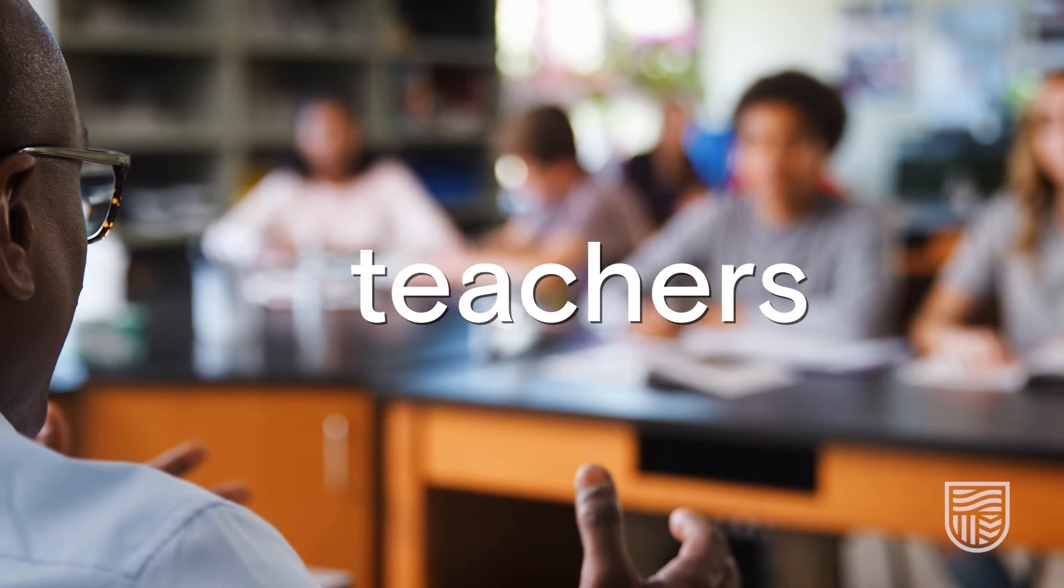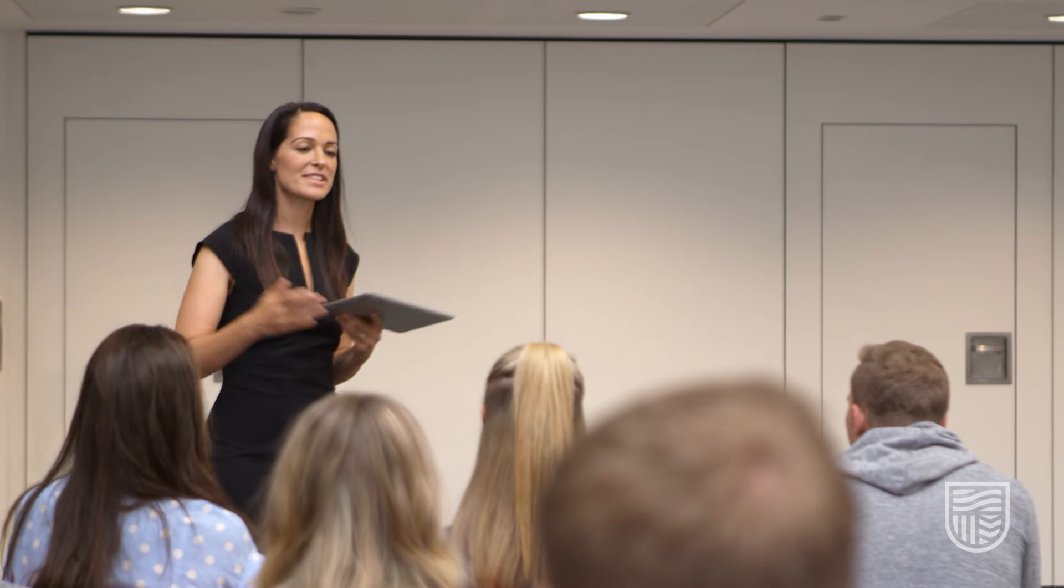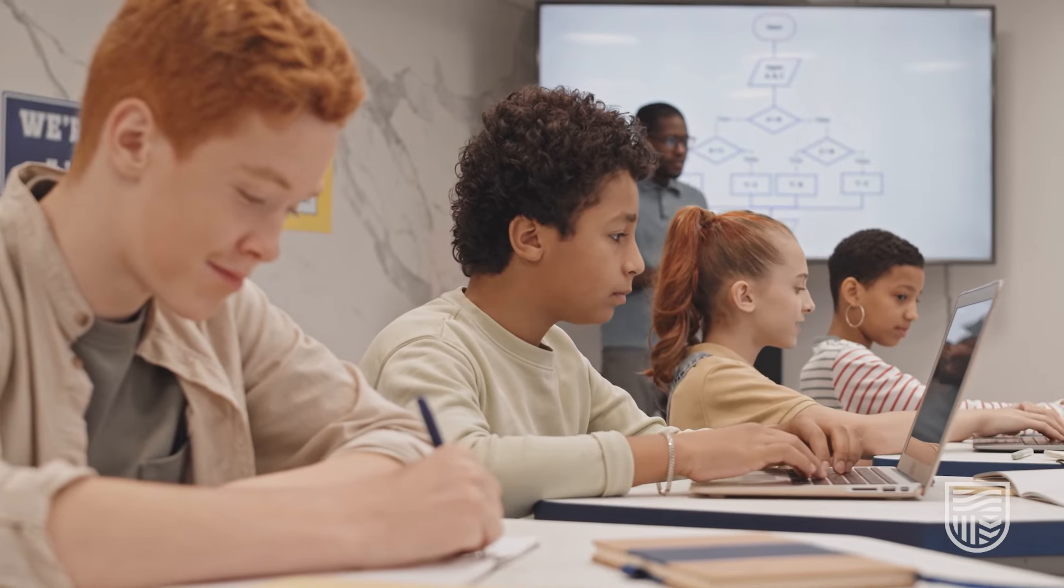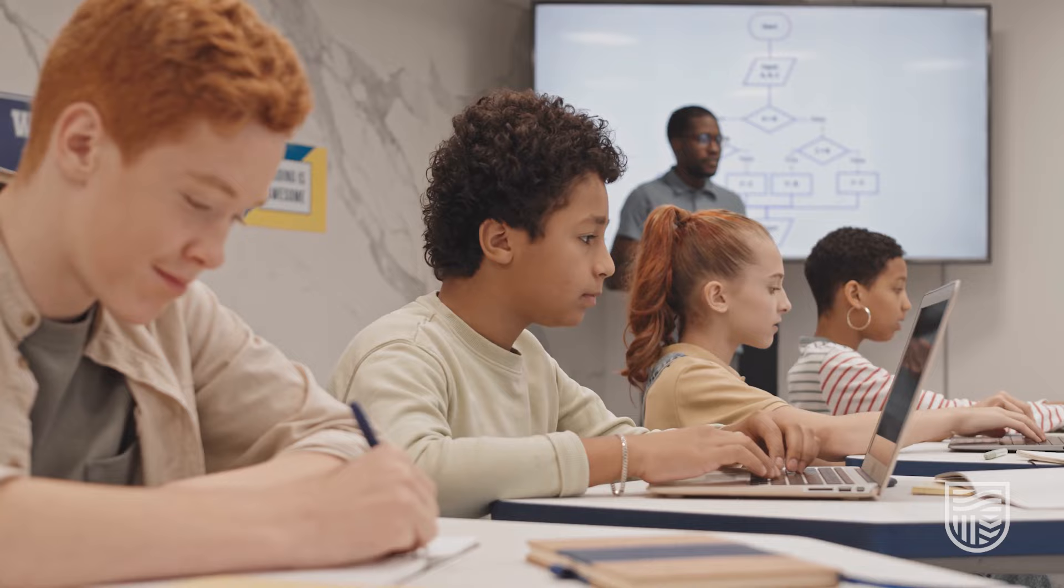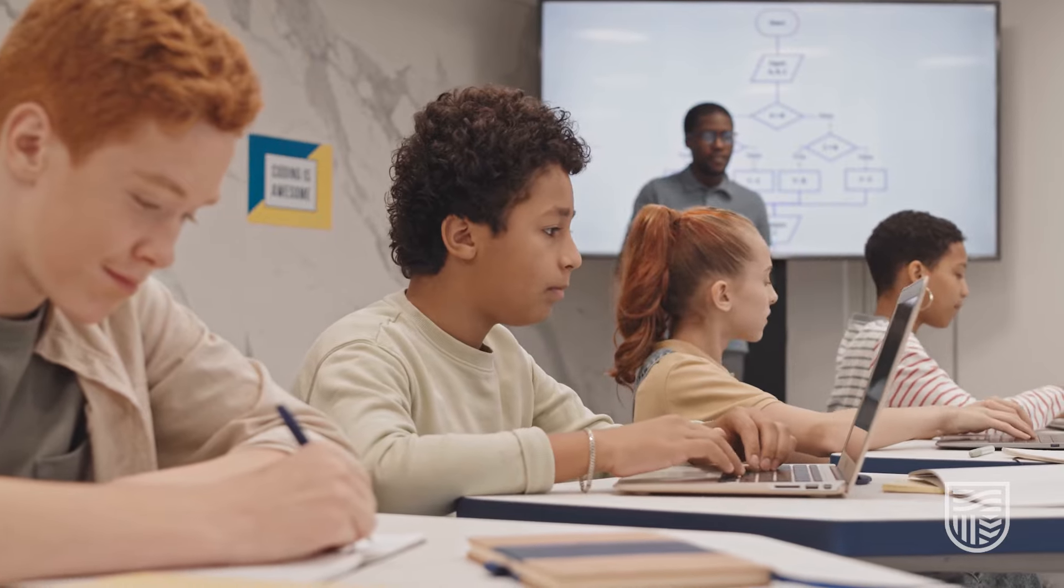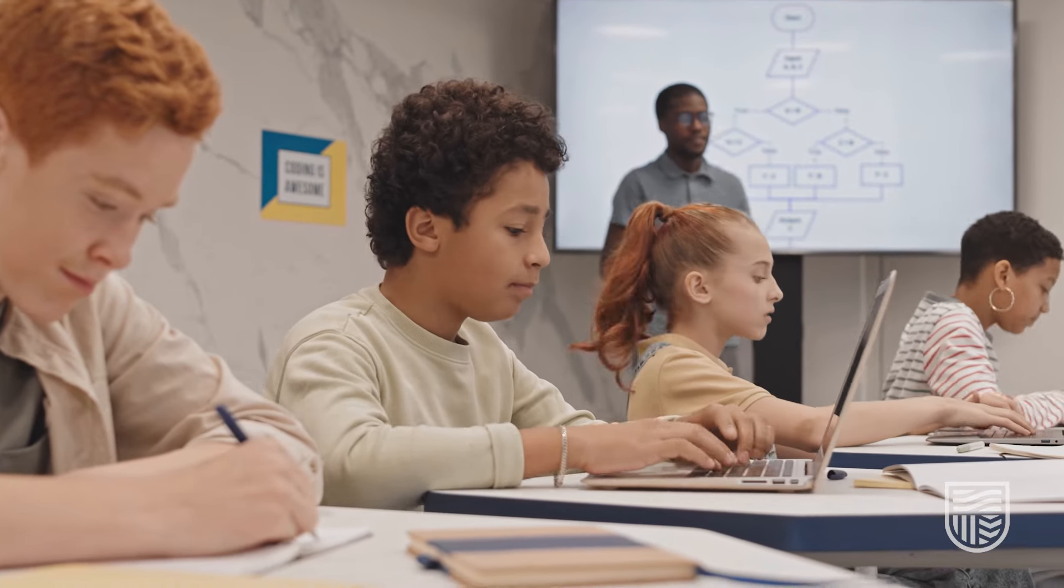The course is designed for teachers by teachers and builds on the professional knowledge and expertise that teachers already have by integrating AI use into your existing work in authentic and engaging ways.